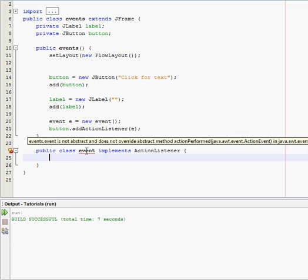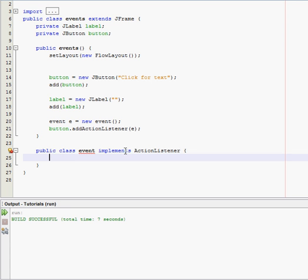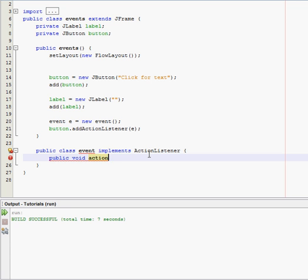So public class event implements ActionListener. And now we have to write a method in here. So public void. It's not going to return anything, so it's a void. And then this one is called action, with a little a lowercase, and performed, with a big p.